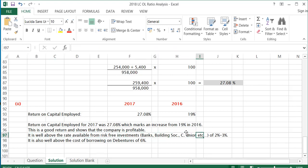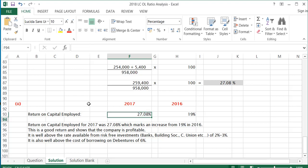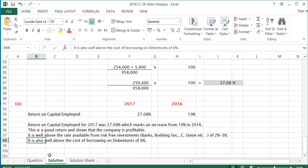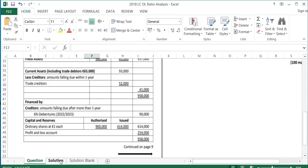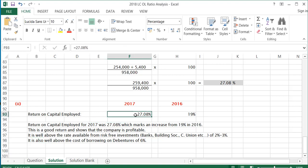The return is well above the rate available from risk-free investments such as banks, building societies, and credit unions at 2% to 3%. When you invest in a company there is risk — if the company fails you may not get your money back — so you expect a higher return. At 27%, the return is much higher than 2-3%, which is good. It's also well above the cost of borrowing on the debentures of 6%; the return on capital employed should always be greater than the cost of borrowing.